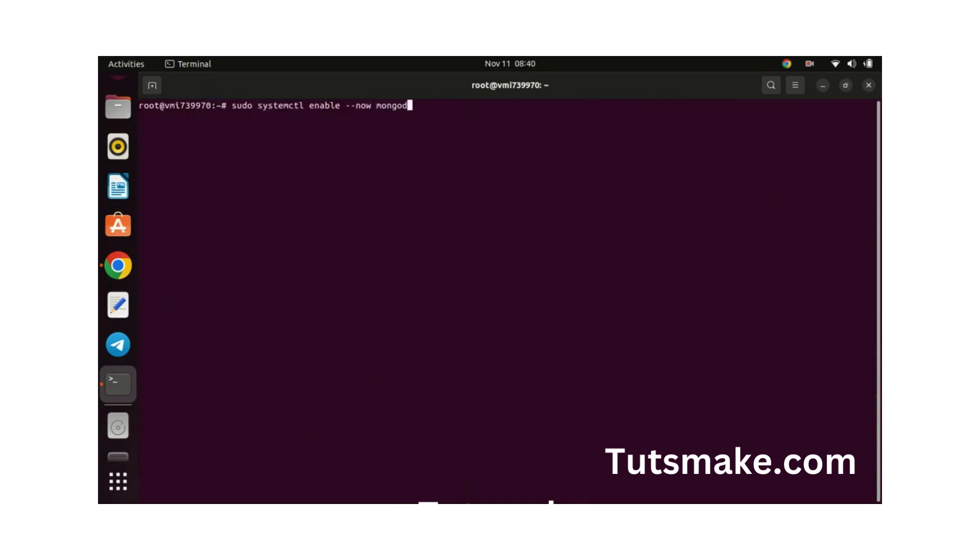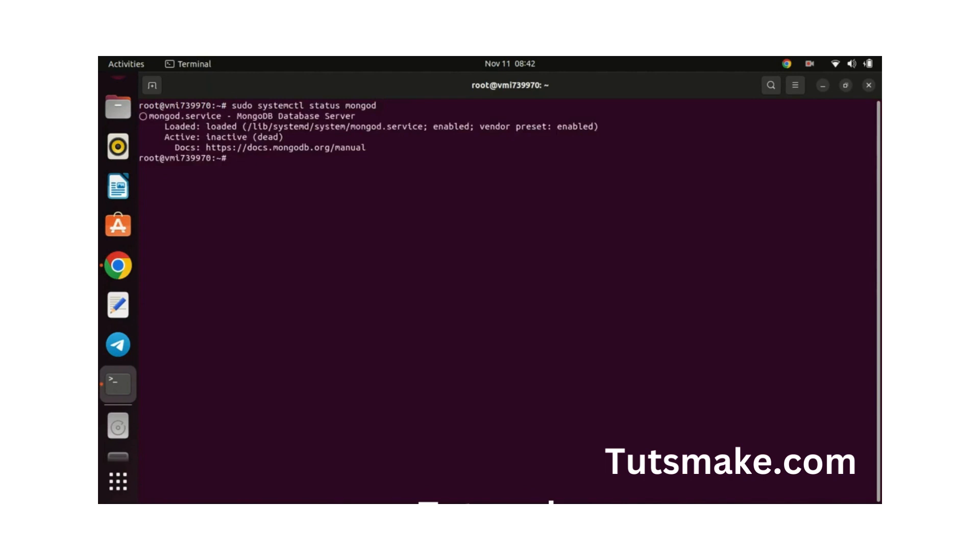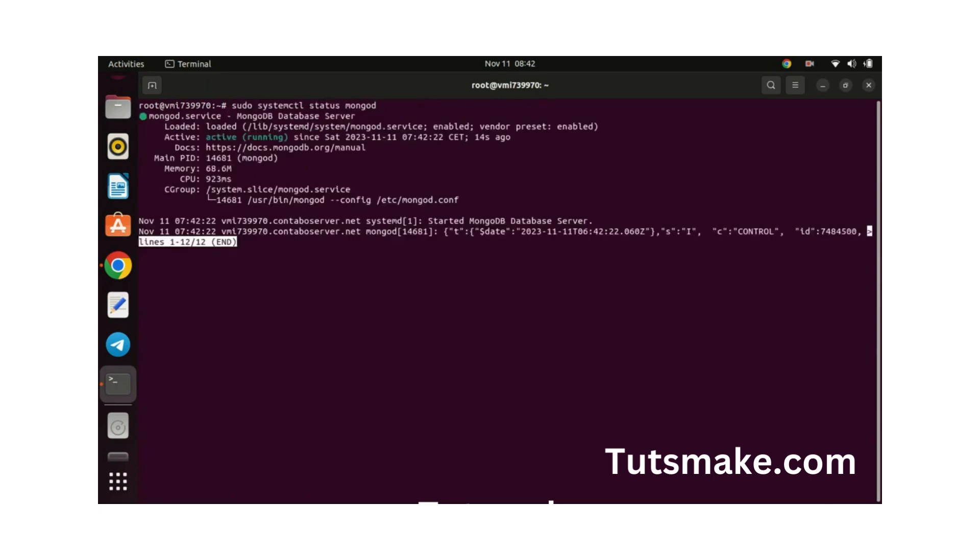After the installation is complete, we need to start the MongoDB service and ensure it starts automatically with the system. As you can see it is now active and running without any errors. Press the Q key to exit.